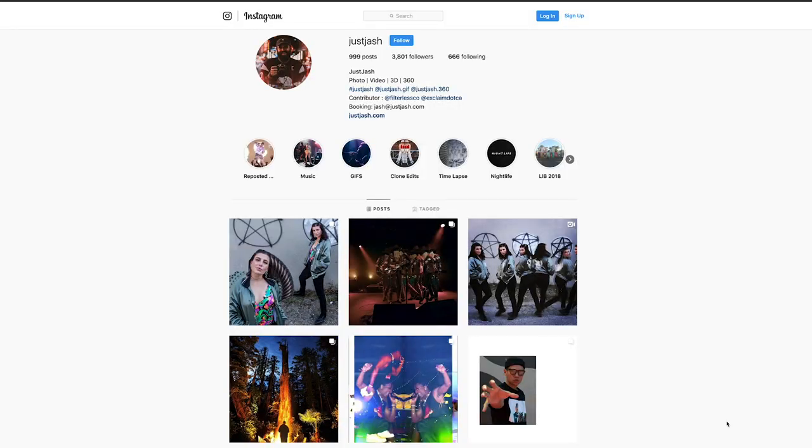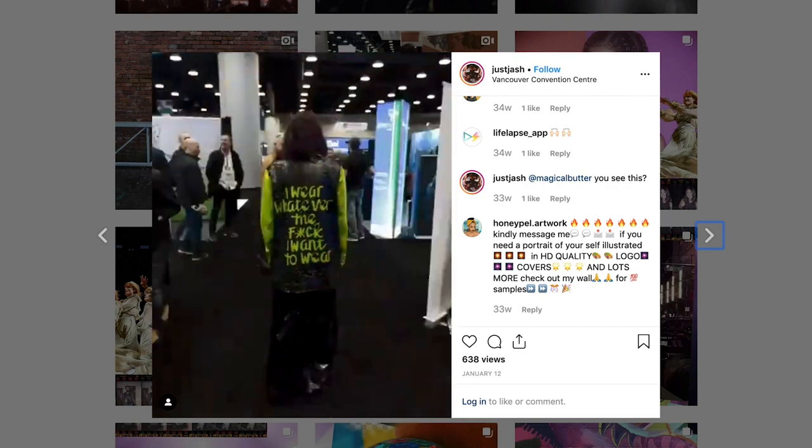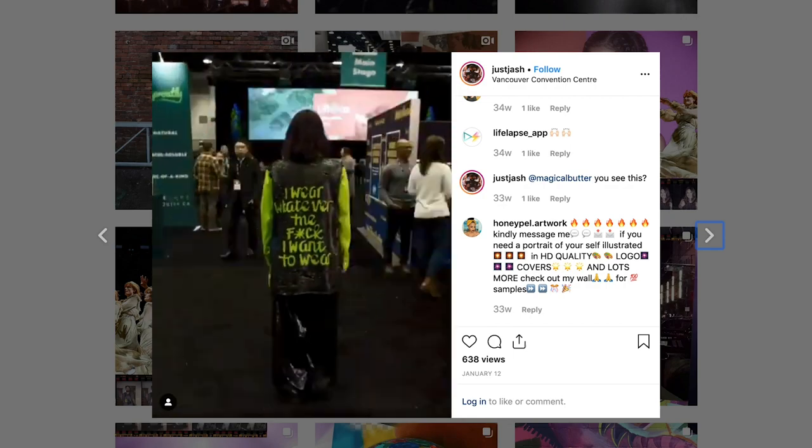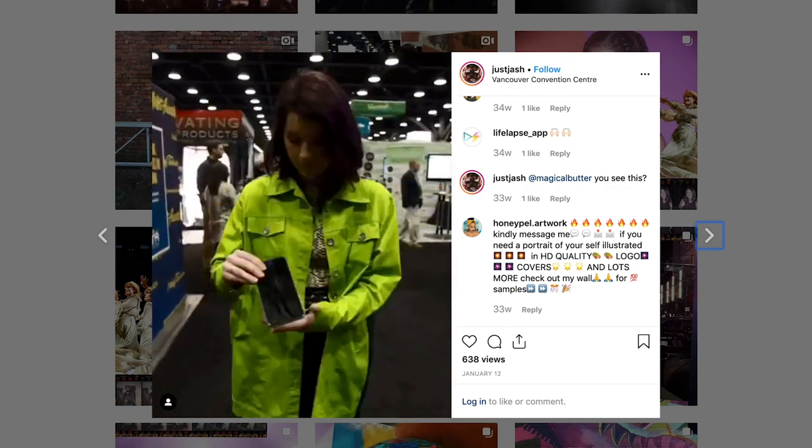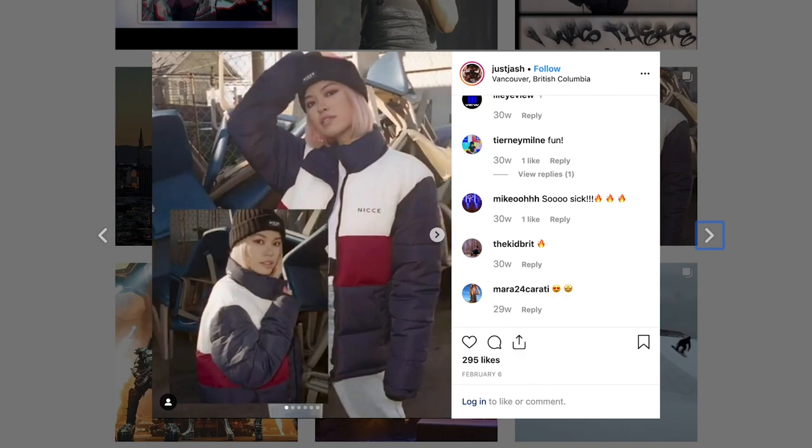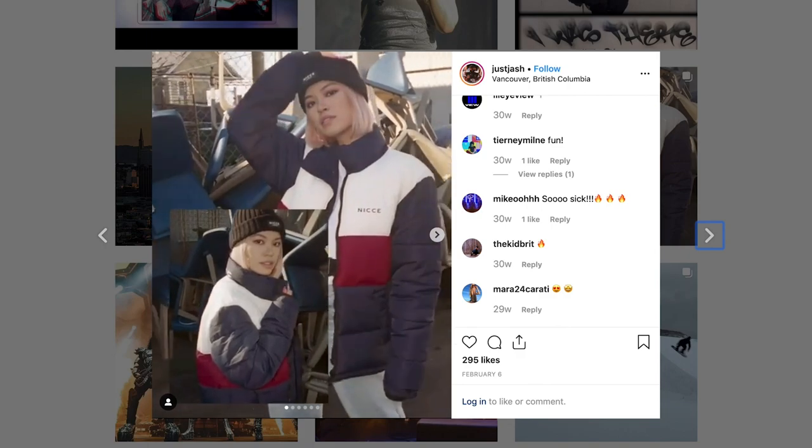Before we start the editing process, I just want to give a huge shout out to my friend Josh for reaching out and showing me a faster way on how to edit these boomerangs. He does a lot of creative boomerang and gifs, so I definitely recommend you guys checking out his page.